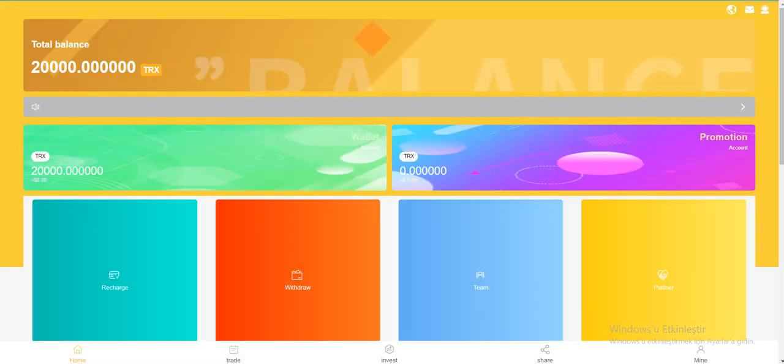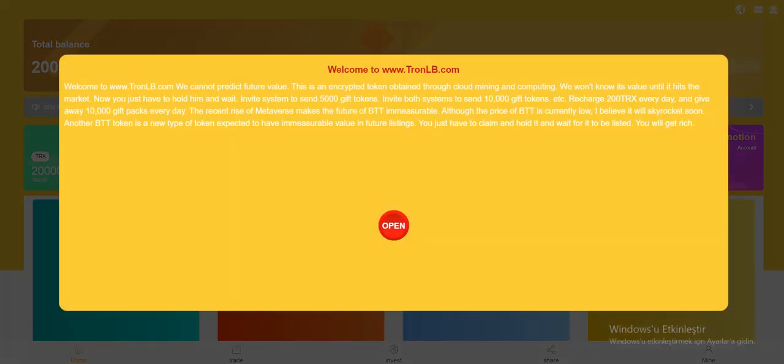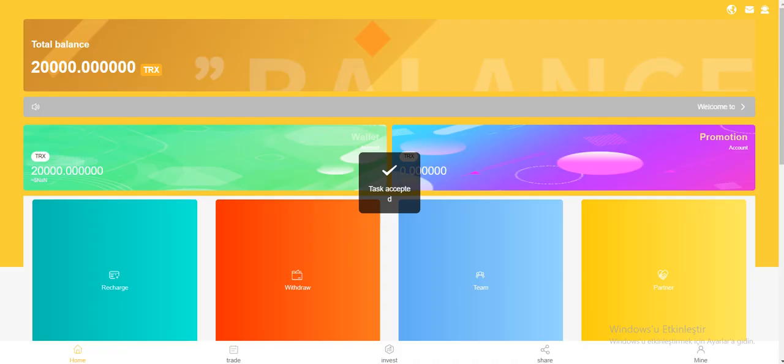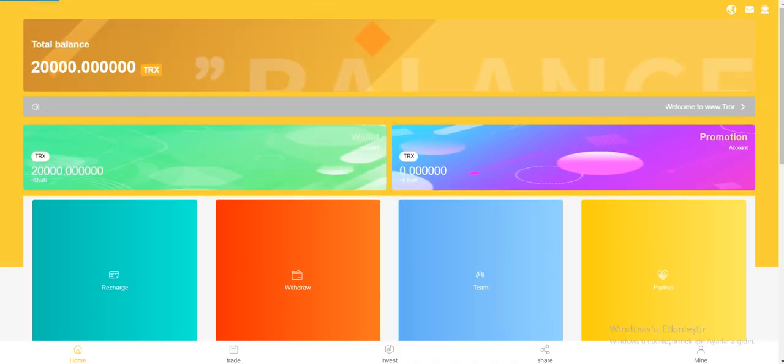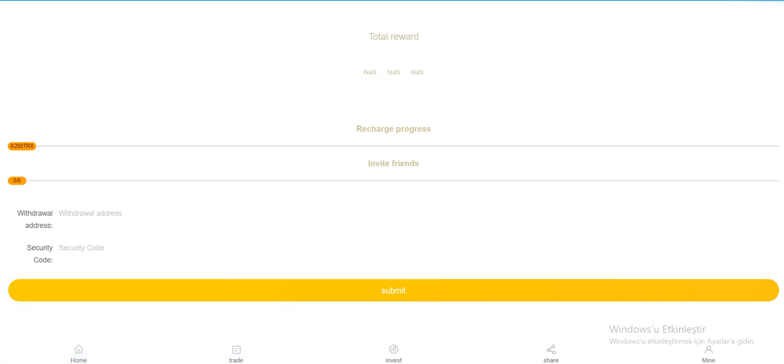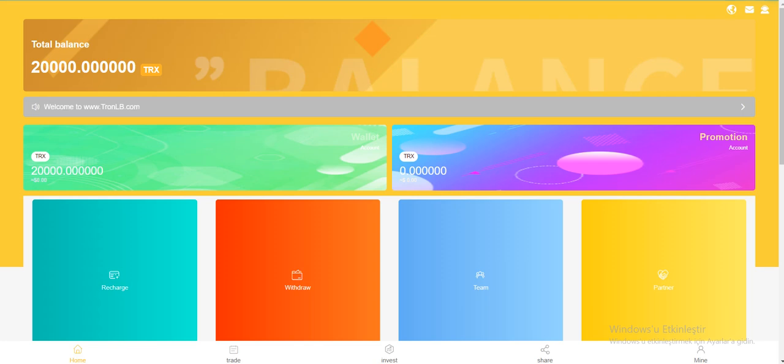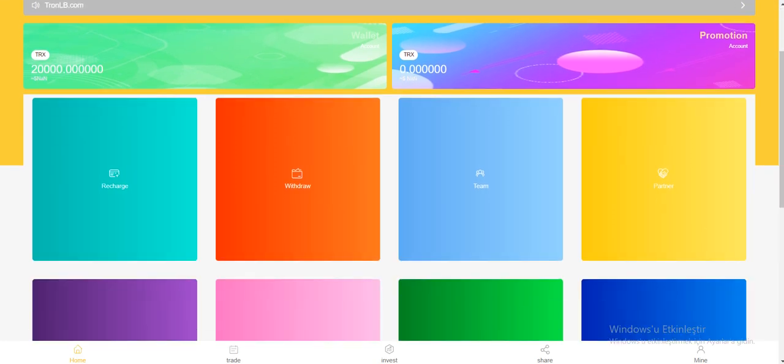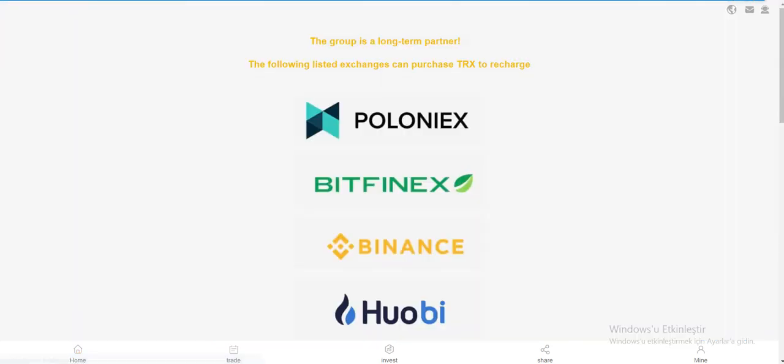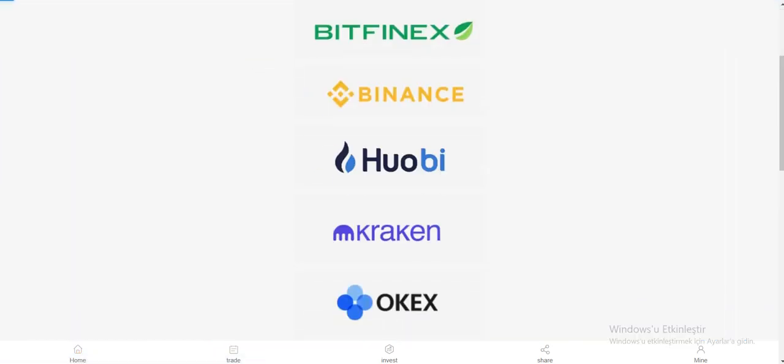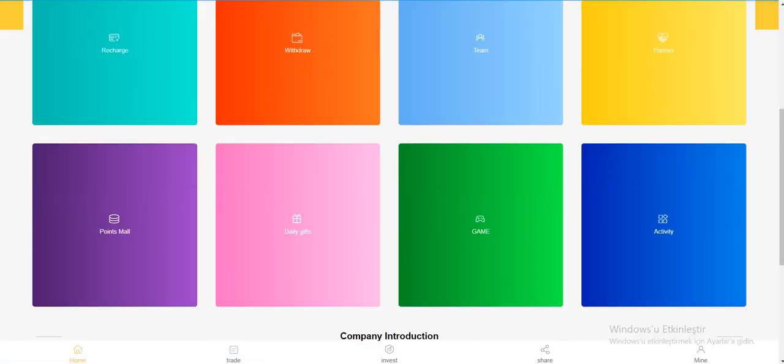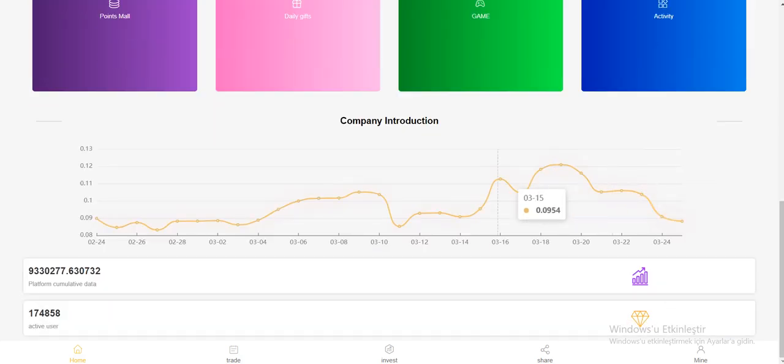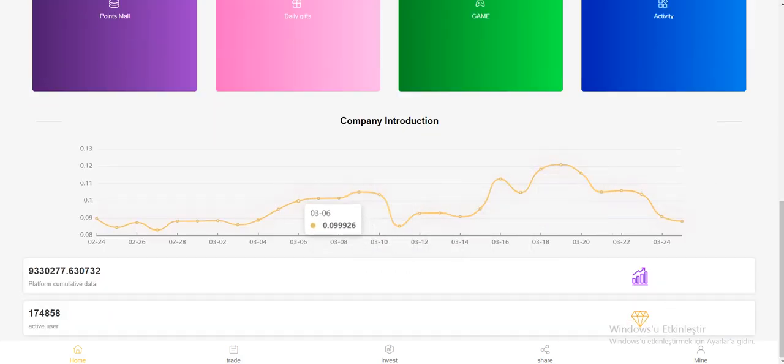Notification and there is customer service I guess. So let's browse the site. Wallet account and promotion account, recharge with travel team partners, they listed their partners here. Point smell, daily gifts, game activity, and company introduction graphic.